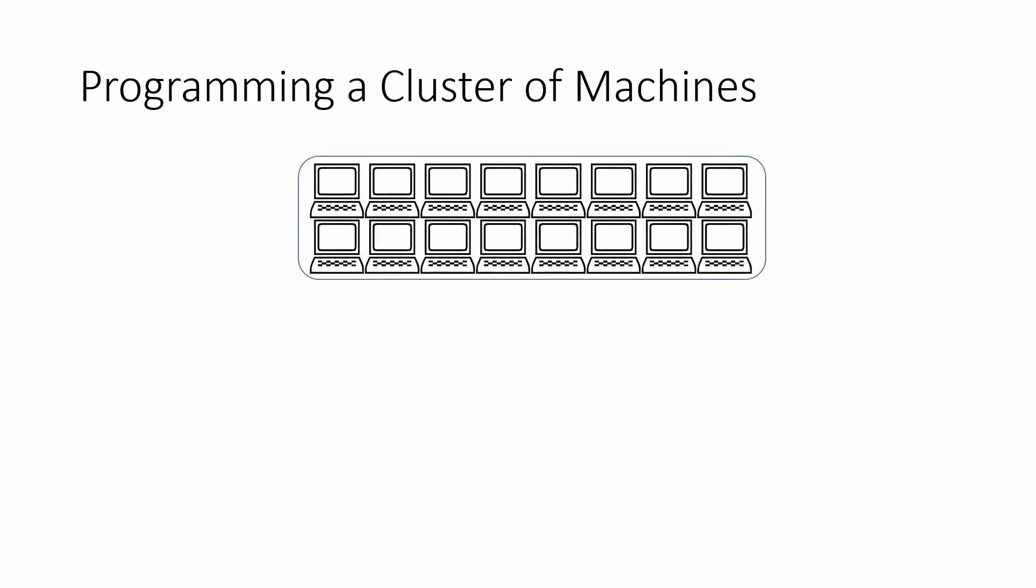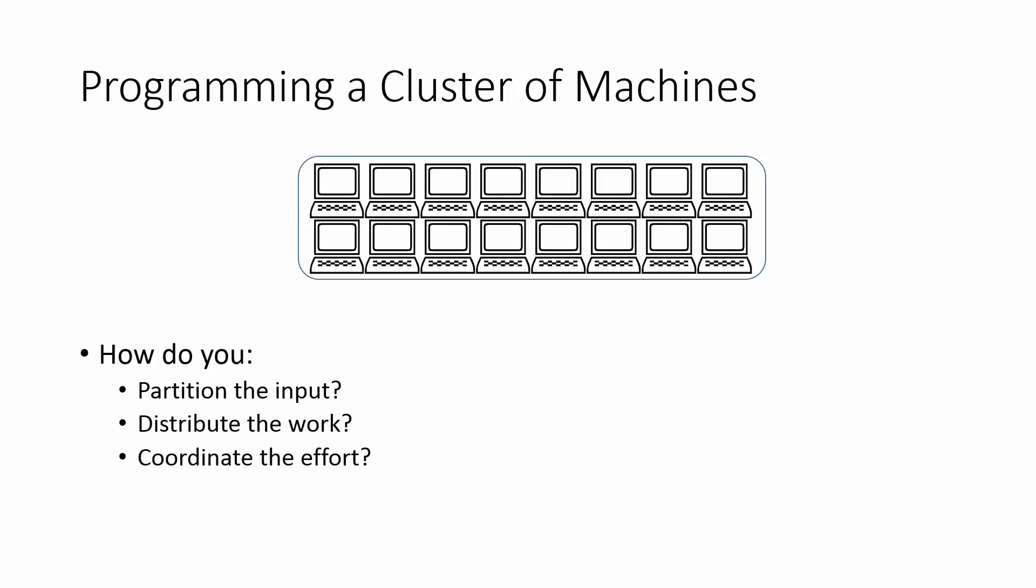So what's involved in programming a cluster of machines? You have to find ways to partition the input. You need to distribute the work among the computers in the cluster and find ways in which you can coordinate the work between the machines in the cluster. For example, you need to find out ways in which machines can signal when they've completed some kind of work or when they're waiting for data from another machine. Finally, you have to devise methods by which the results are aggregated from the machines and sorted somewhere where it's useful.